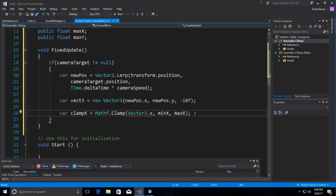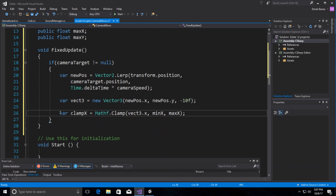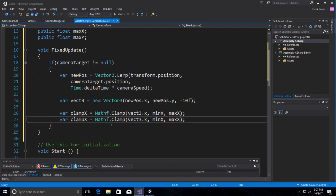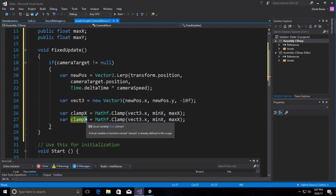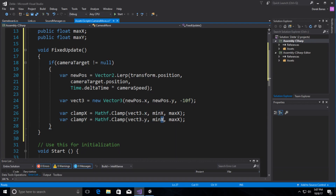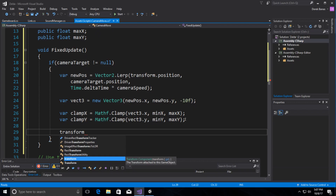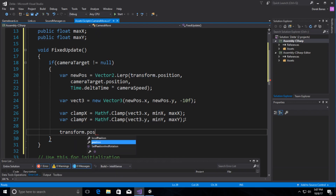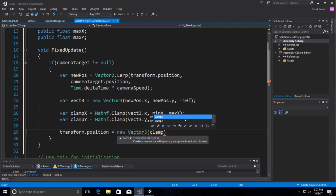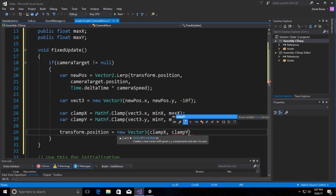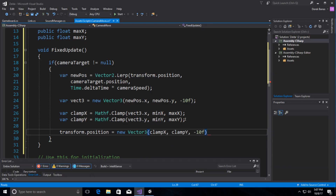We do the same for the y position — 'clampY' using Mathf.Clamp with minY and maxY. Then we move the camera: transform.position equals new Vector3(clampX, clampY, -10f). That moves our camera based on Link's movements. We'll go File > Save All.